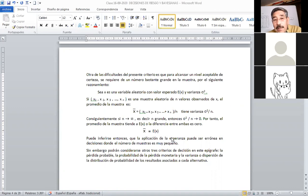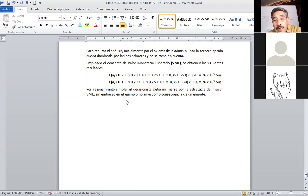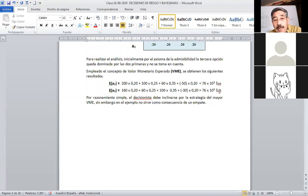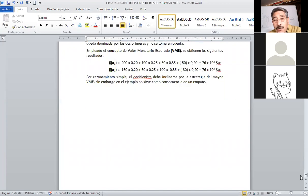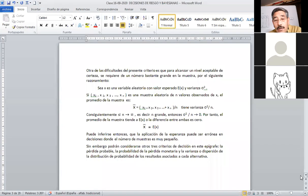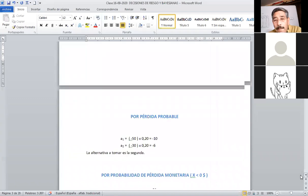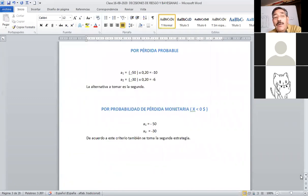Con la varianza podemos tomar la media, y la media es exactamente la esperanza matemática utilizando esta fórmula. Estas son las medias que obtuvimos hace un momento. Consecuentemente, vamos a poder aplicar un cuarto criterio. El primero adicional es por pérdida probable: es la multiplicación de la probabilidad por la pérdida.